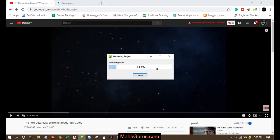So as you can see, our video is now rendering. So this way you can export any video in Camtasia in 1080p resolution. Hope you like this video, thank you.